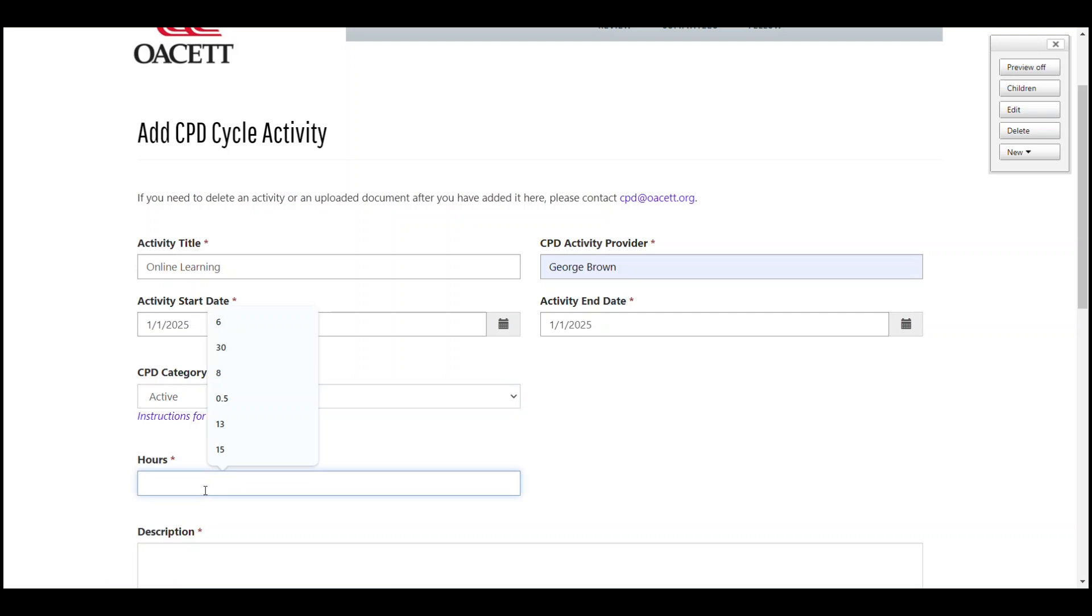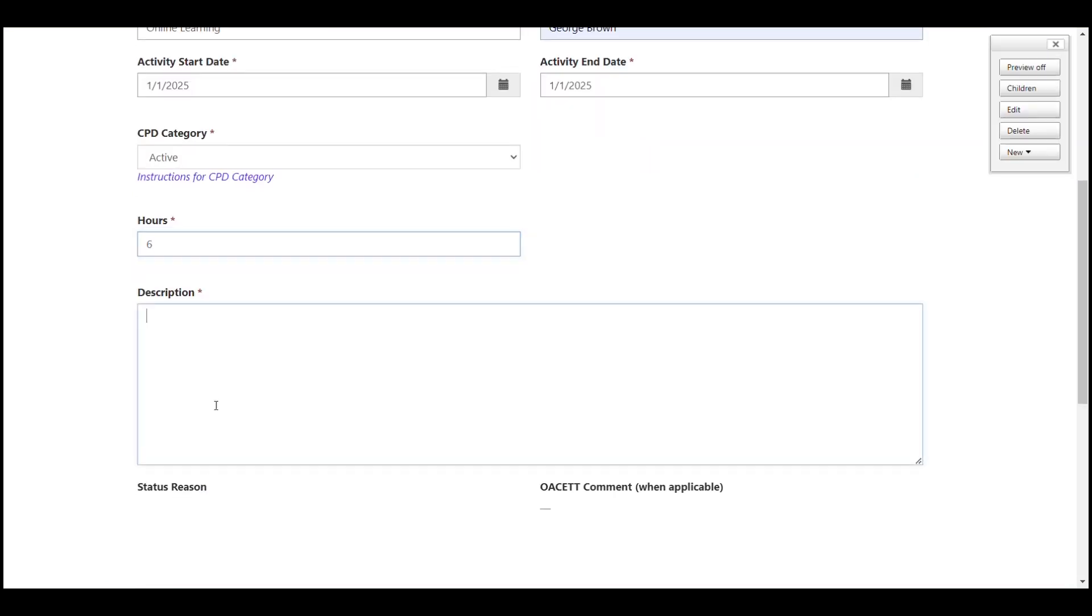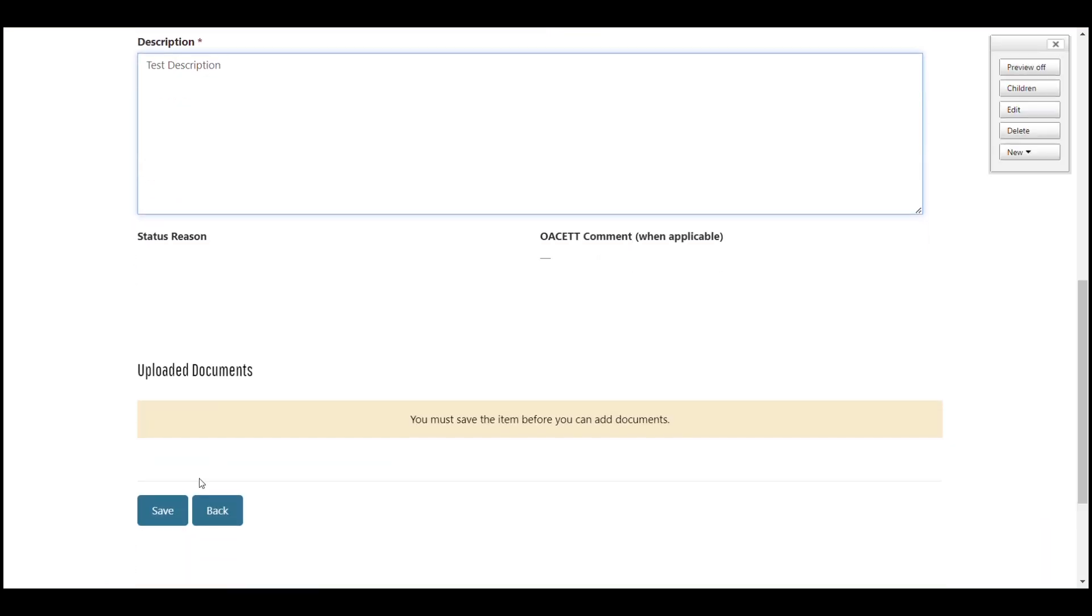Next, put in the number of hours and a description of the activity. You'll want to use a longer, more descriptive message than the one I'm using in this example. Then click the blue save button.